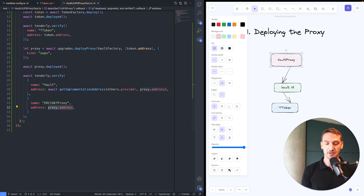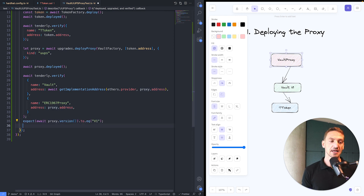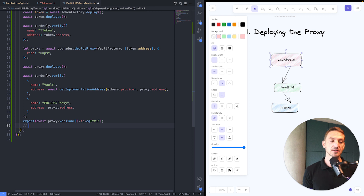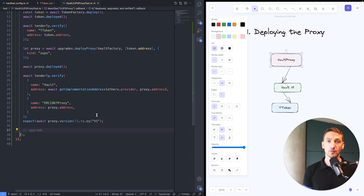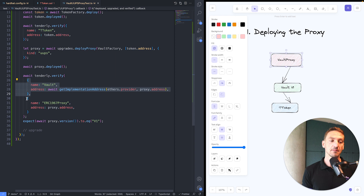That covers deploying. To underline it: we're verifying the implementation, but we also have to verify the proxy. And depending on the type of proxy you're using, you might need to reference a different contract.